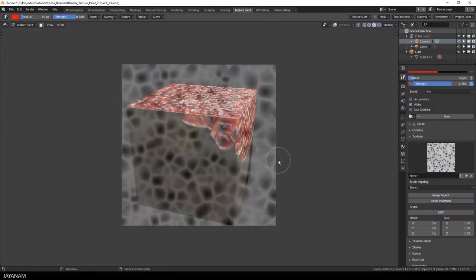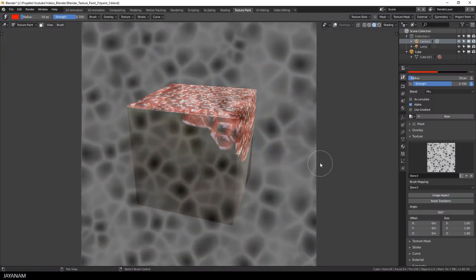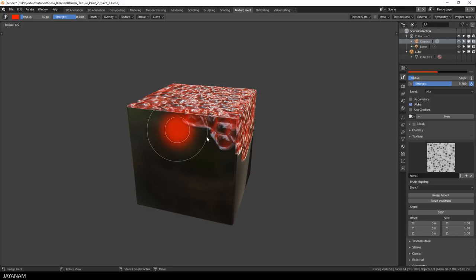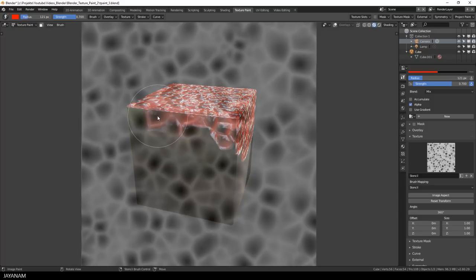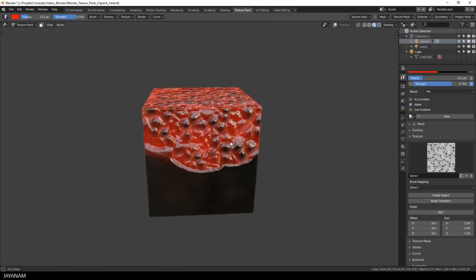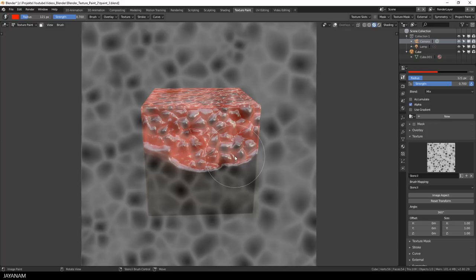Now this looks very interesting. I increase the size of the stencil and the brush a bit. And paint in larger areas here at the edges.